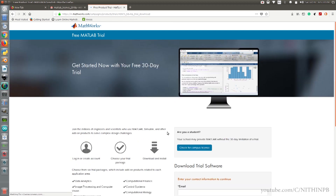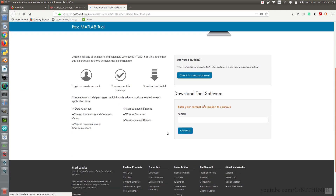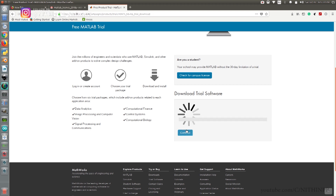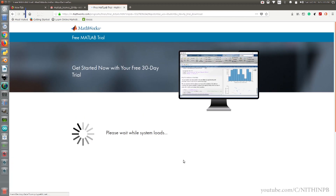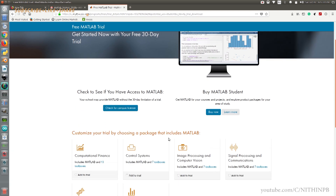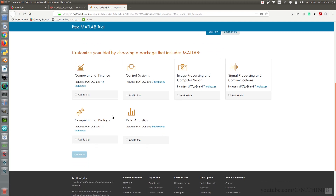Under Download Trial Software, enter your registered email ID and click on Continue. Check the boxes according to your preferences and click on Submit. Now you are ready to download — select the packages you want to install in your MATLAB.